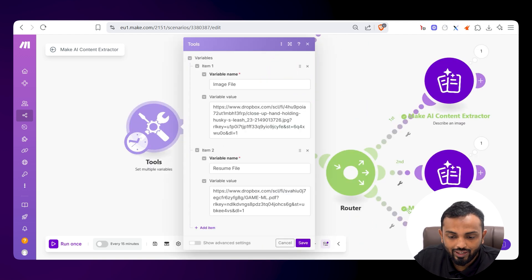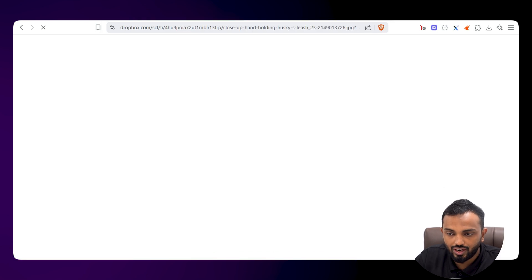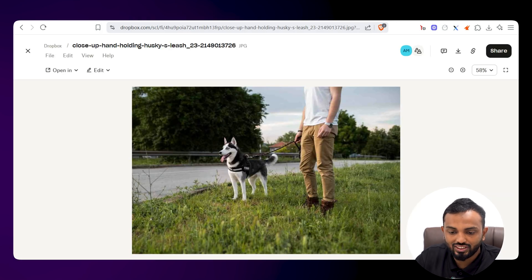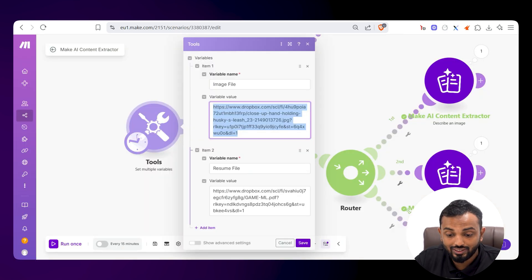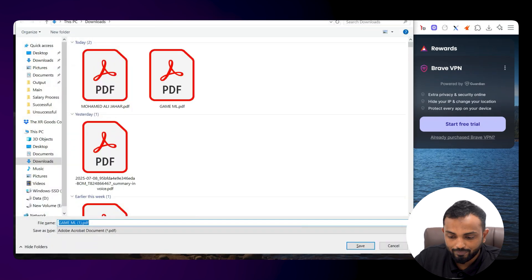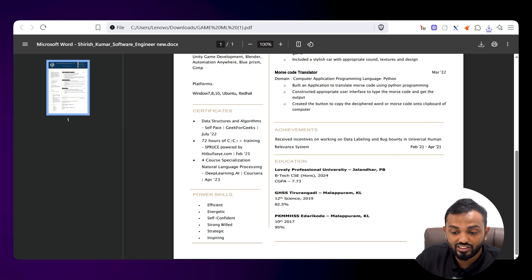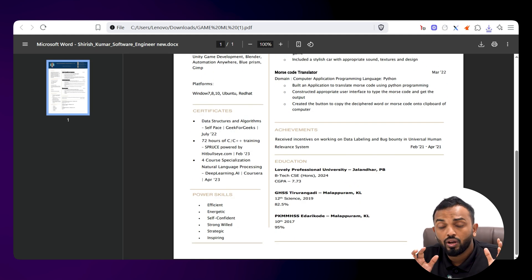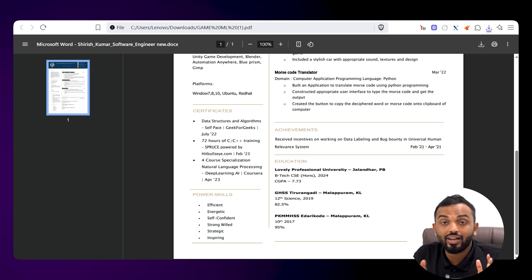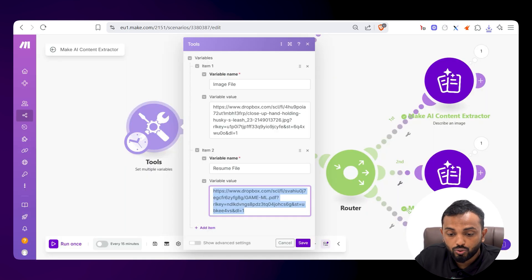For the demonstration, I've taken one image file and a resume file. This is the image file dropped into Dropbox — a beautiful picture. We also have a resume file, which includes project details, technical skills, summary, achievements, education, and more. So we have an image and a PDF with text within it.